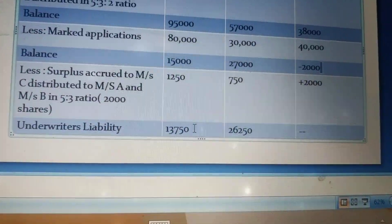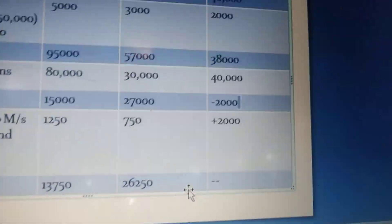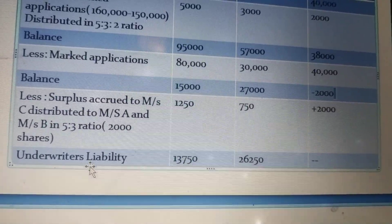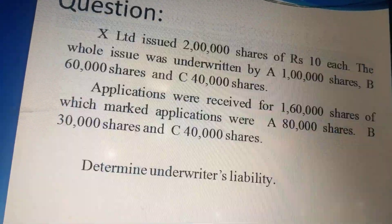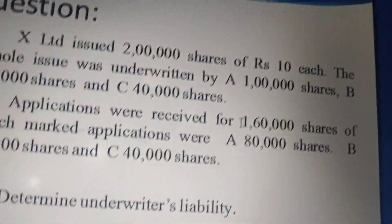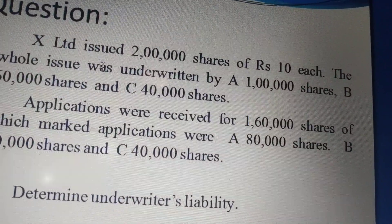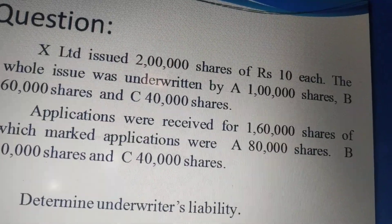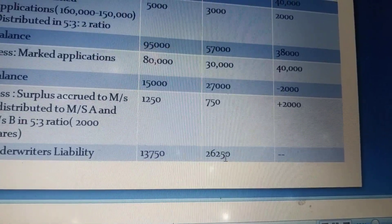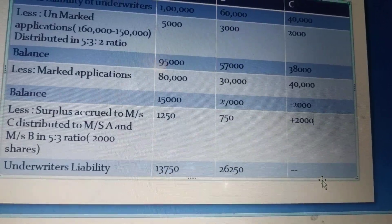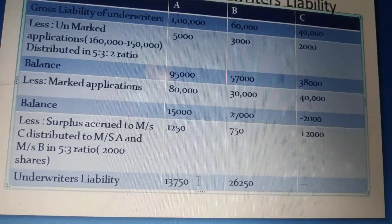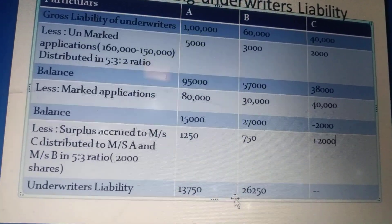So the final underwriters' liability is: A must purchase 13,750 shares, B must purchase 26,250 shares, and C need not purchase any shares since he has sold more than his quota. As a check: 13,750 plus 26,250 equals 40,000, which matches the shortfall — the company issued 2 lakh shares but only received 1,60,000 applications, leaving 40,000 shares to be taken up by the underwriters.